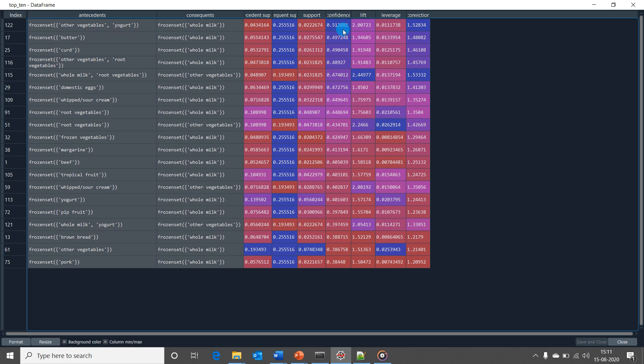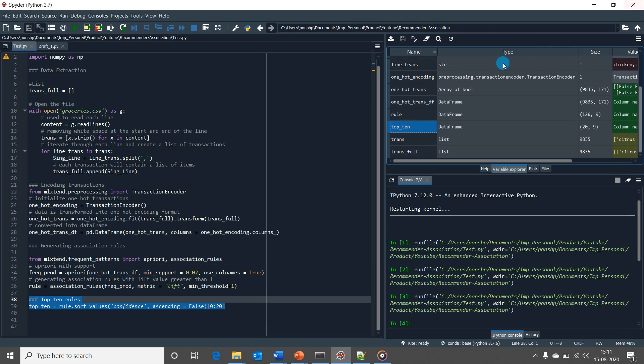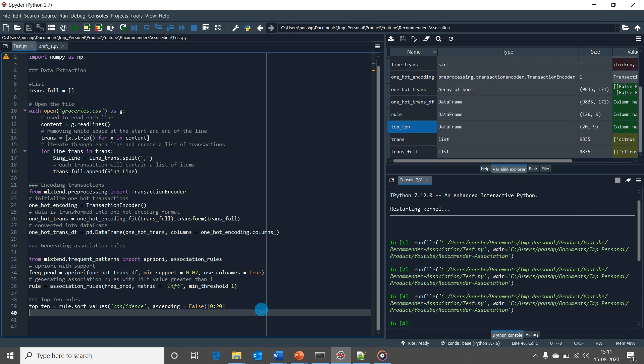Now these rules can be used to develop strategies like combo offers, keeping the items together in supermarket, etc. While the purpose of this video is to explain the practical aspect of association rule generation, to those of you who haven't seen my part 1 video on the concepts, I would recommend to see that video as well since both the contents in these videos complement each other.